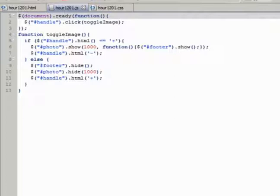Notice that on show there's a complete function that displays the footer, letting the user know that the image is ready. On hide, the footer is hidden.